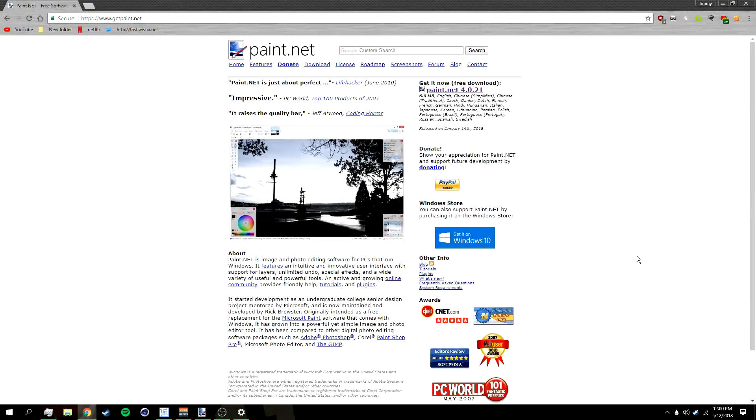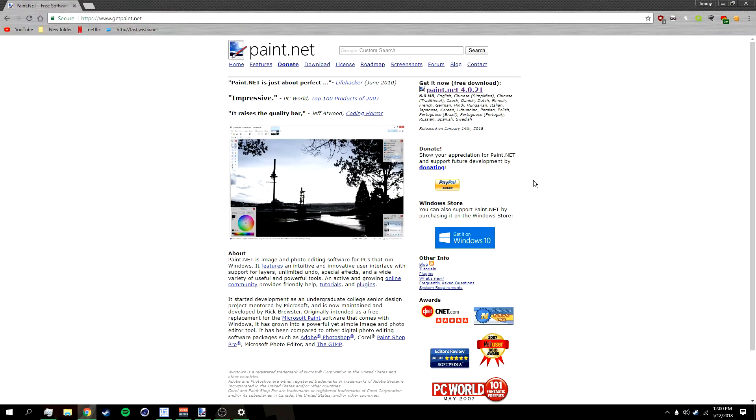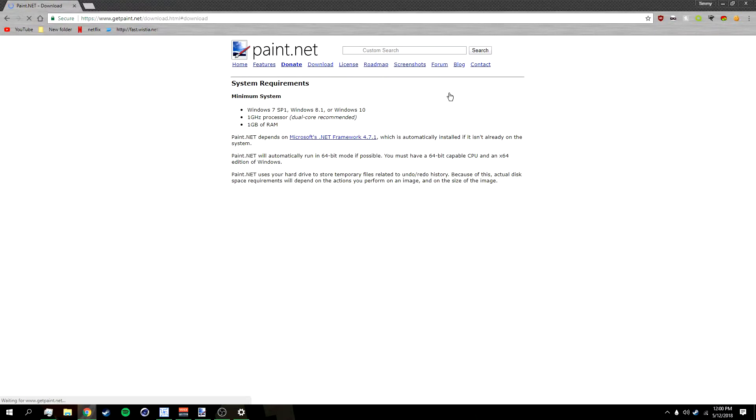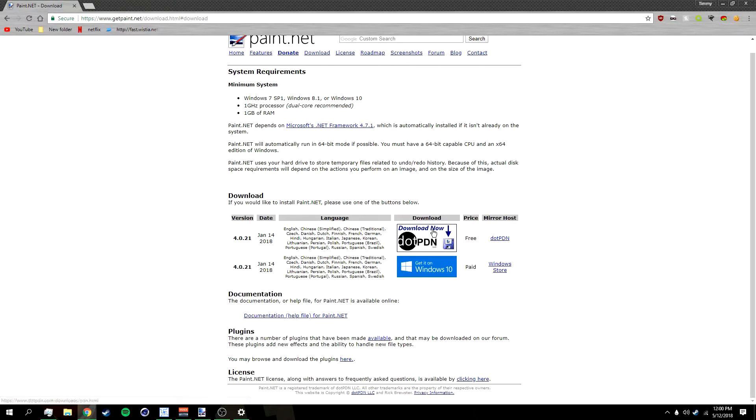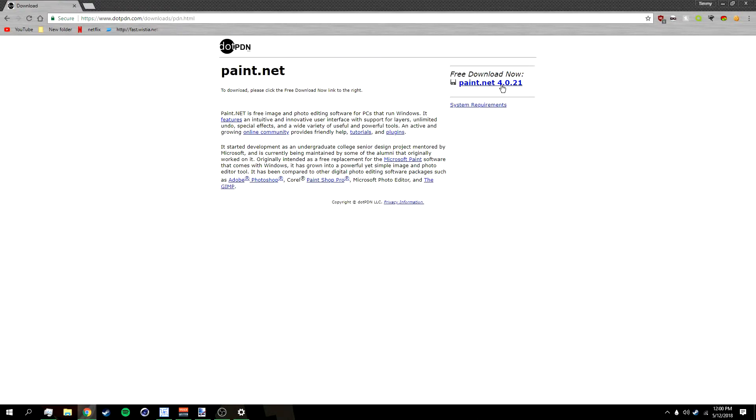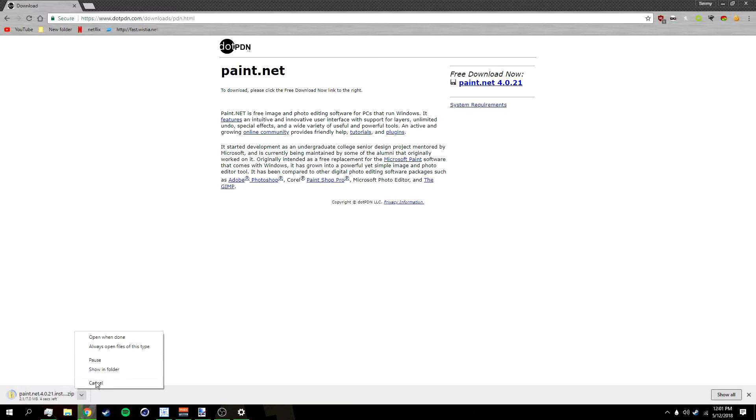Okay, so first what you want to do is go to getpaint.net. This will be in the description below. Once you're on getpaint.net, go over here to 'Get it now' and then 'Download now' and then 'Free download now.' I already have it installed, so I don't need to install it again.